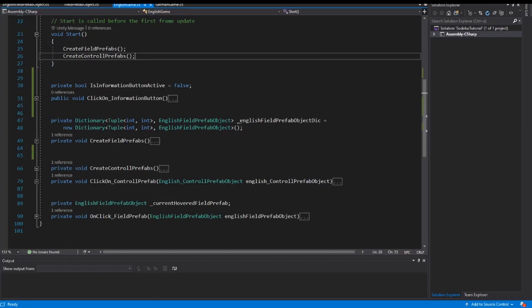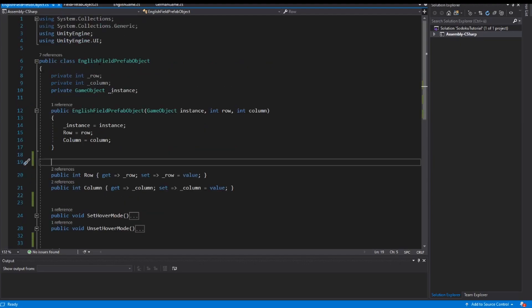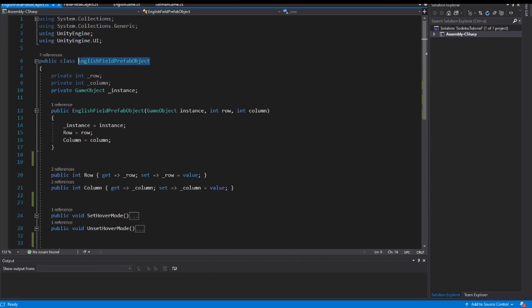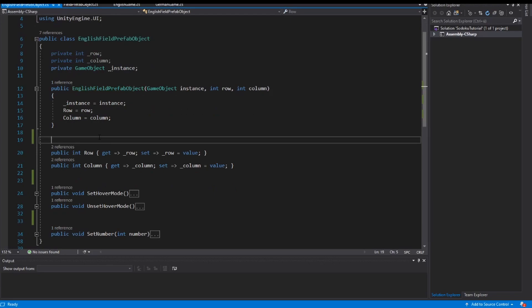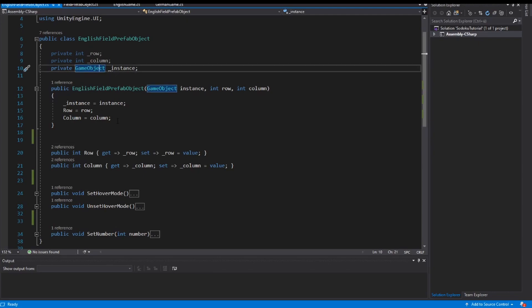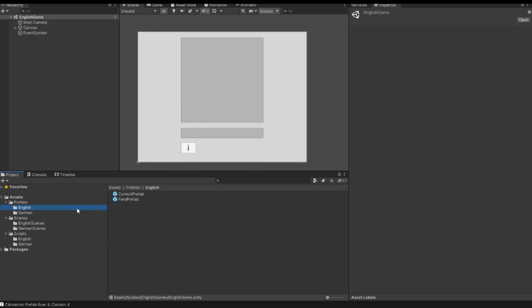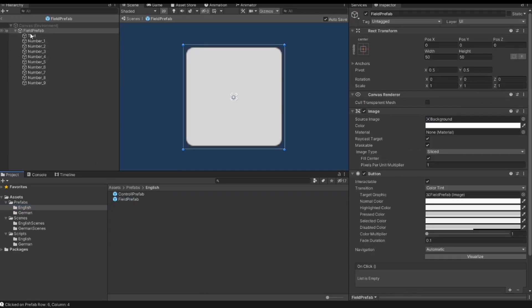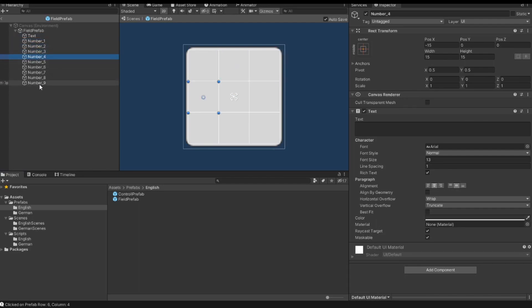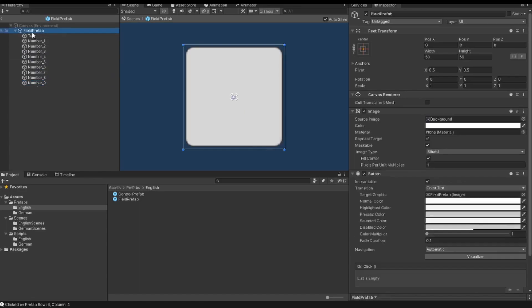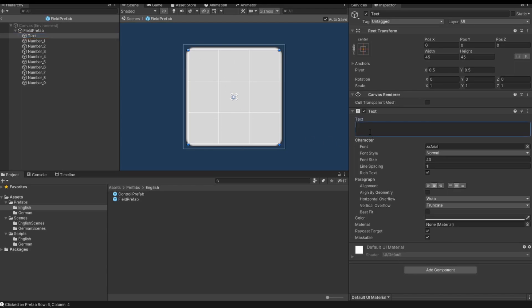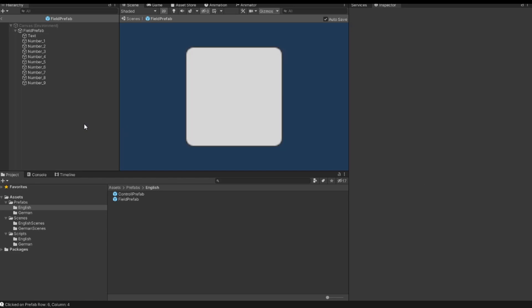First we open our script, our EnglishFieldPrefab object, and we need a way to access all text objects of our instances. If I go to my prefab, to my English folder, to FieldPrefab, we have ten objects here. We have the numbers one to nine — those are all text objects — and we have the text for the big number, for example. Now we want to access one of these objects in our code.